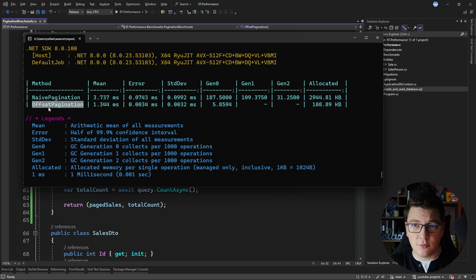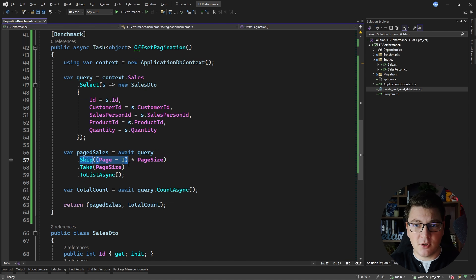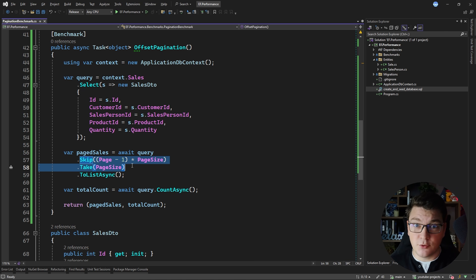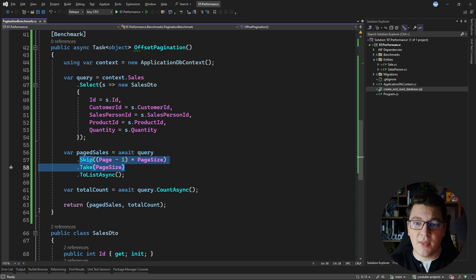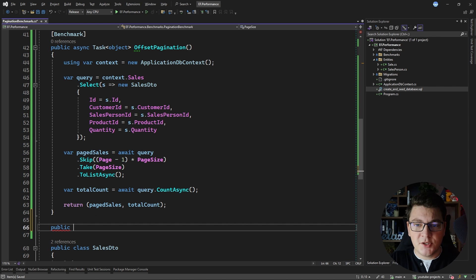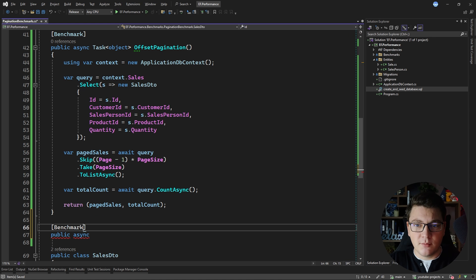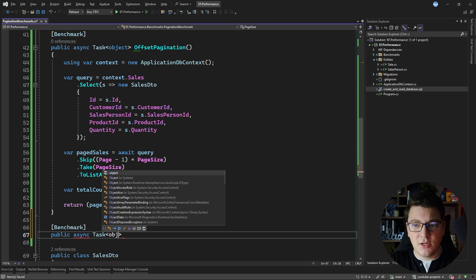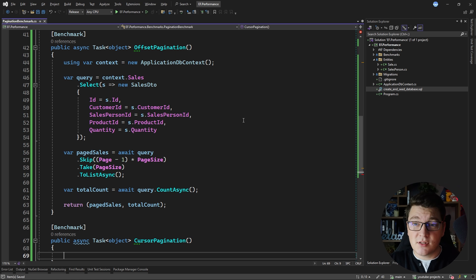But what if I told you that offset pagination isn't the fastest way to do paging in a SQL database? The problem is the nature of the skip/take query. To give you a high-level overview, the skip/take doesn't actually skip any rows in the database — it only skips those rows when returning data, not necessarily when querying the data. I'm going to show you this when we look at the execution plans. Now let me write another benchmark using the cursor pagination approach, also known as keyset pagination.